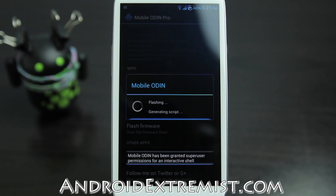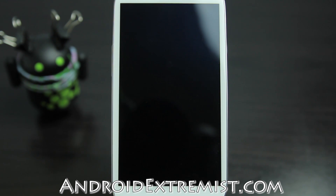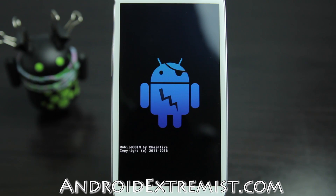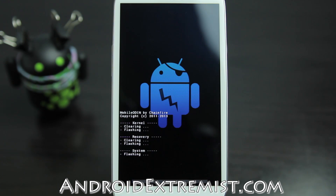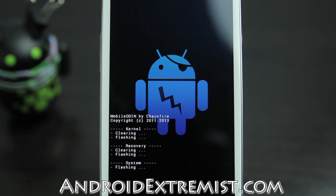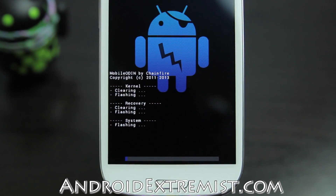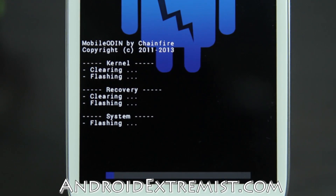Once it's done, it's going to boot into recovery itself — their own Mobile Odin recovery — and it's going to start flashing the files. Right there it's already started flashing, and if you can see, there is the progress bar down below and the log above it.